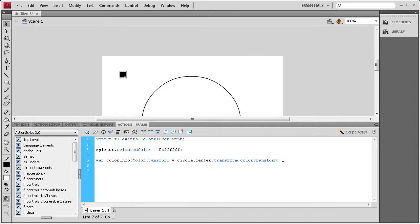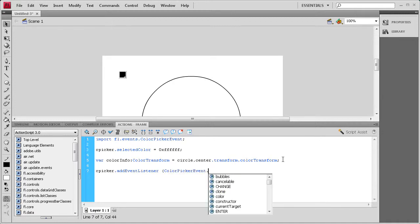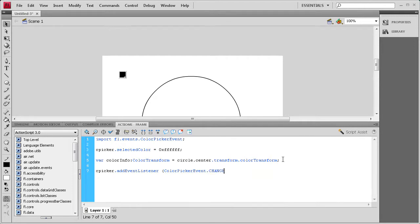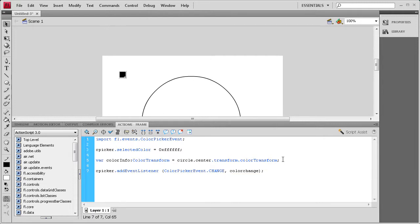Now what we're going to do is create an event listener. So we say cPicker.addEventListener, and this is going to be a ColorPickerEvent — its own event style where CPE are all capital — dot CHANGE, and that's all caps. Then a comma, and we're going to name the function colorChange. Close parenthesis, semicolon.